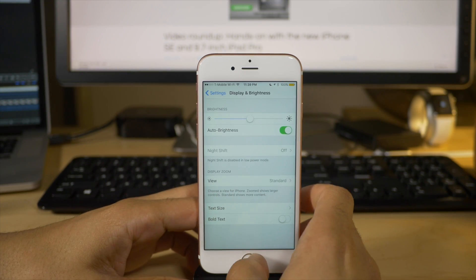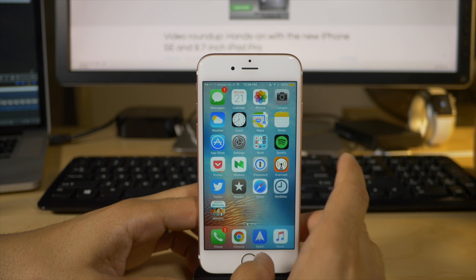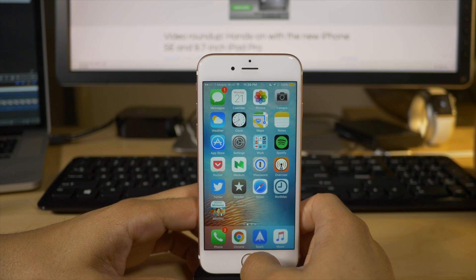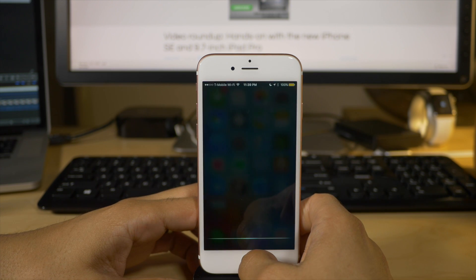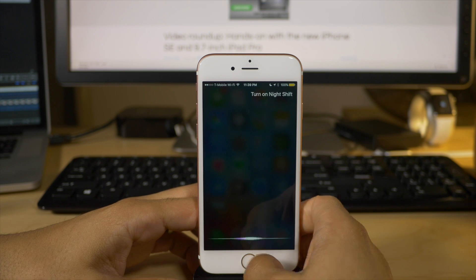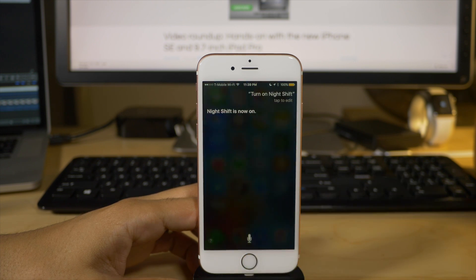Well, thankfully, there is a little workaround that we can employ using Siri. Turn on night shift. Night shift is now on.